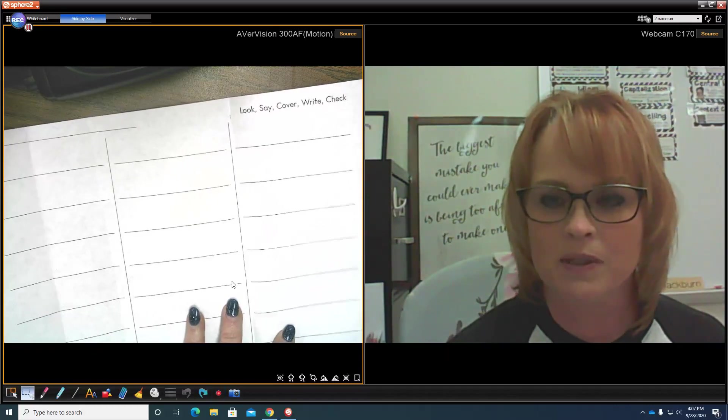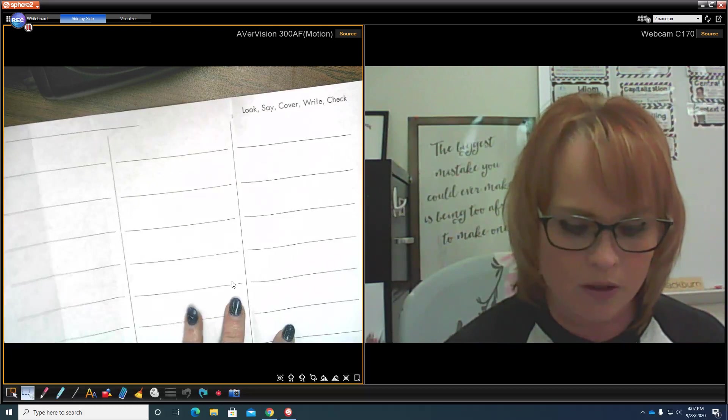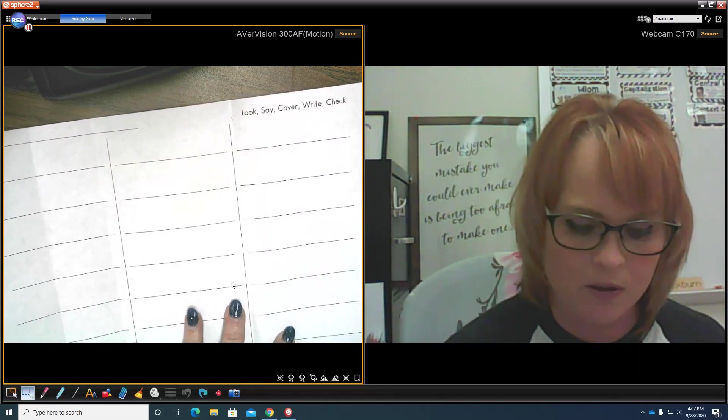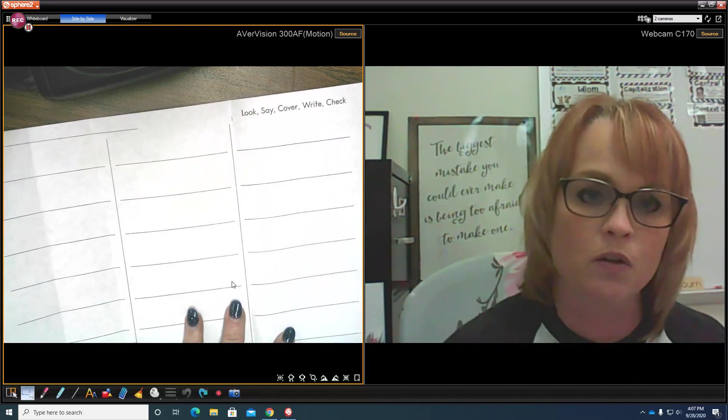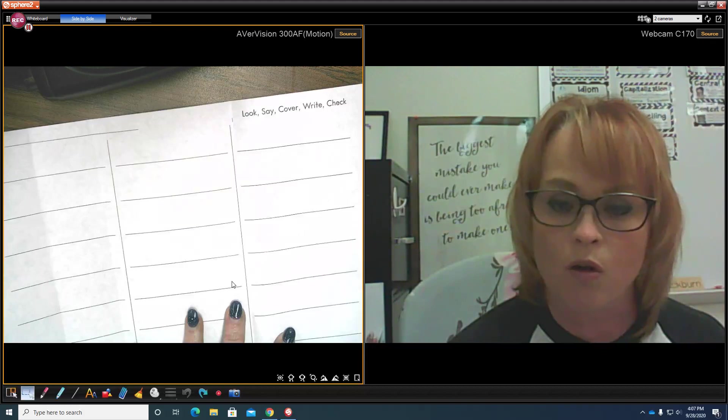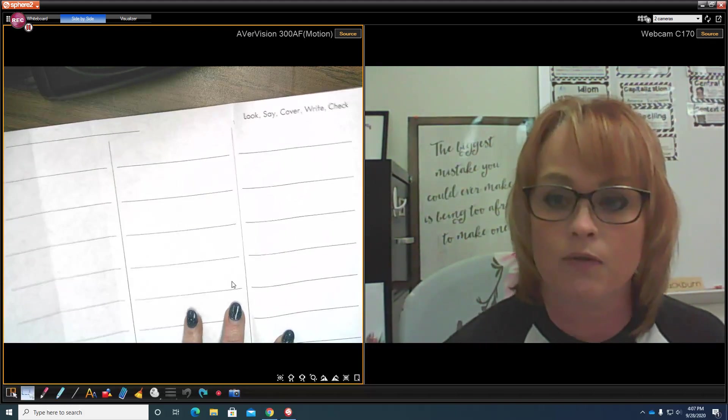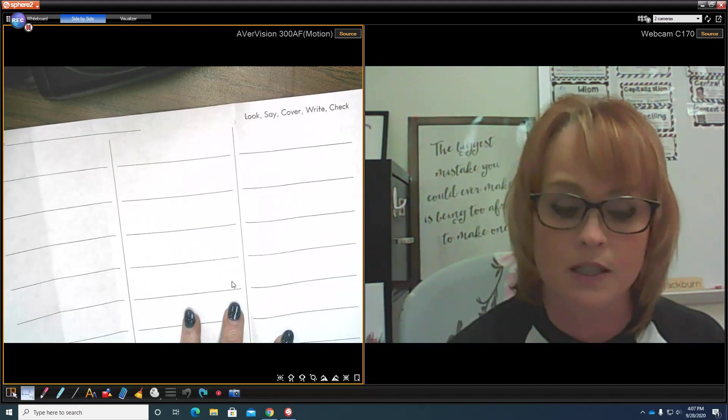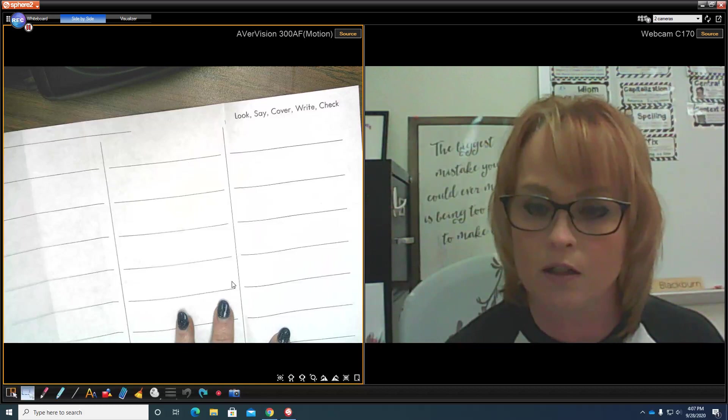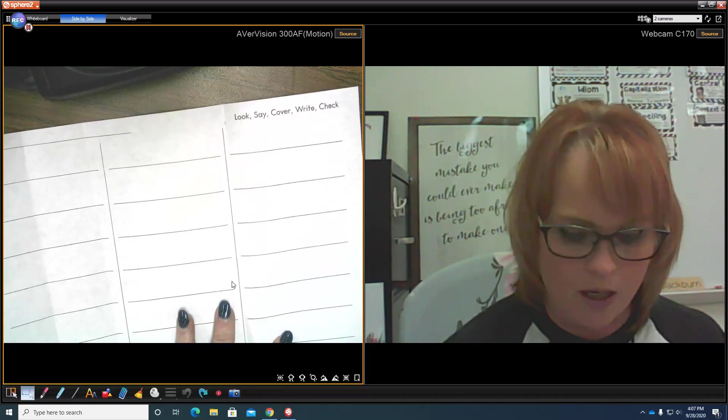Hi fifth graders, Mrs. Blackburn here. We're going to use a routine to help you study and spell new words. That's your learning goal. Your success criteria will be if you can accurately spell new words using this new study routine.